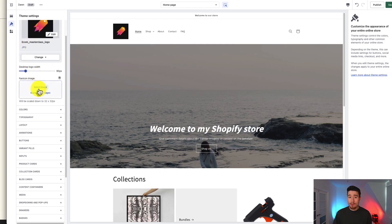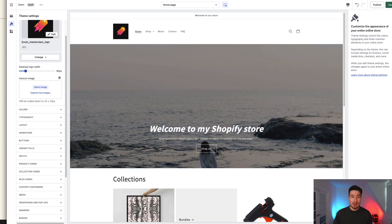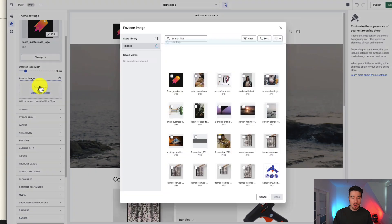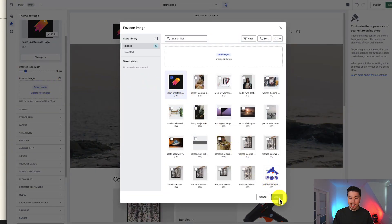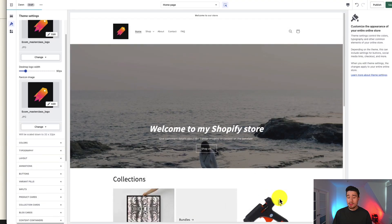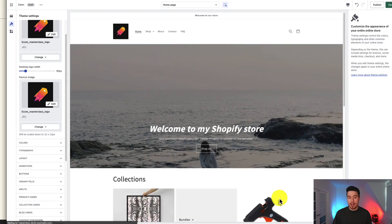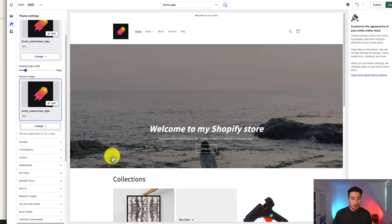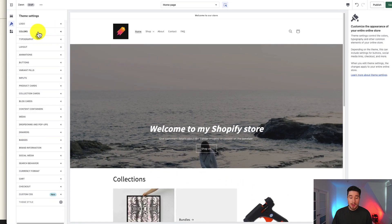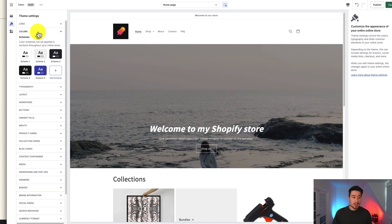Next is your favicon image. If you're using a desktop, you'll see a little icon at the top of the tab — that's your favicon. You'll probably want to set this up, as it makes it easier for people to come back to your page if they've changed tabs. I'm going to use the same logo here — it's going to be automatically scaled down. Next, let's go over to the color scheme.